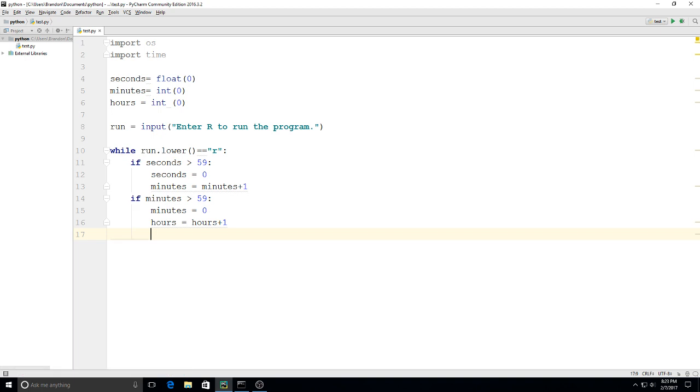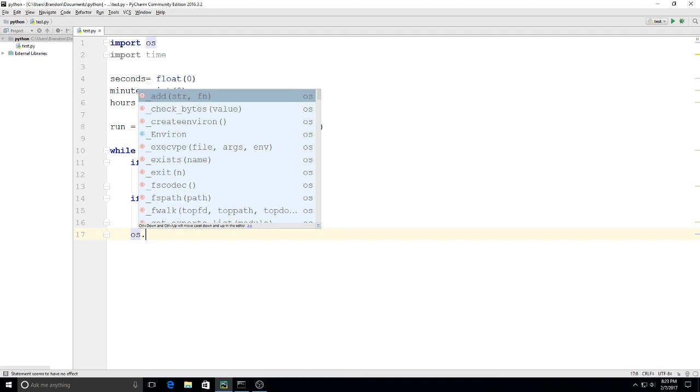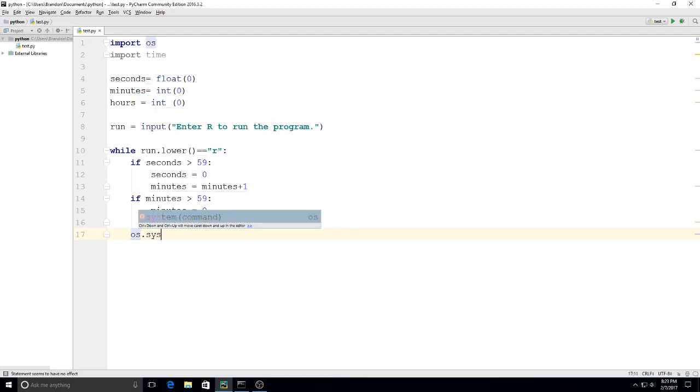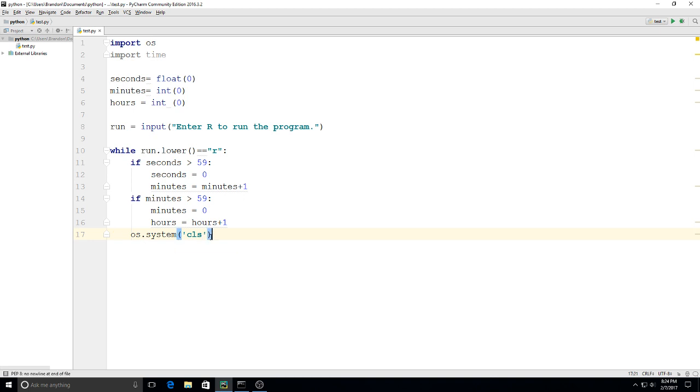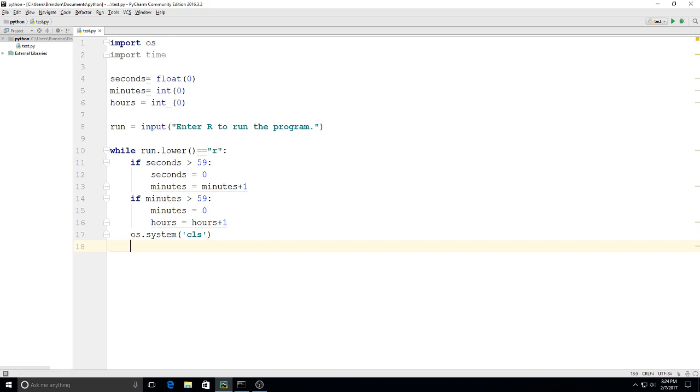After that, I'm going to backspace one and say OS.system CLS. That's going to clear the command prompt so I don't have a continuous line of time going down. Every time it ticks through, it'll clear the screen so it'll just show the current time. Then I'm going to say seconds equals seconds plus 0.1 to get fractions of seconds displayed.